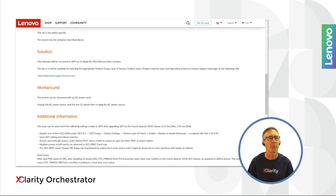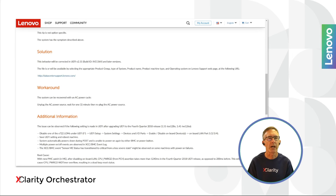A new column has been added to the servers table showing how many applicable advisory tips there are for each server. Clicking on that number results in the list of tips being shown. Clicking on one of those results in the details of the tip being shown to the user.